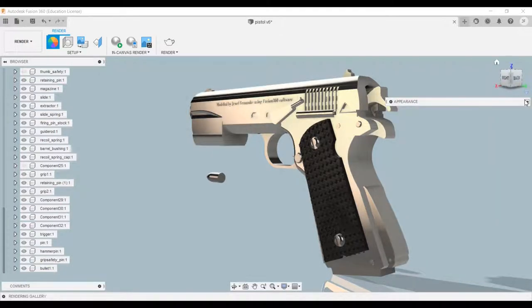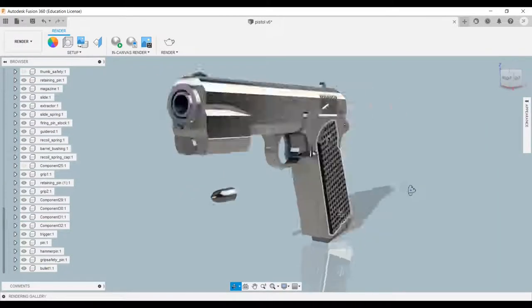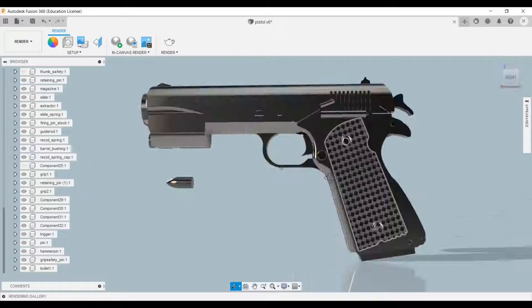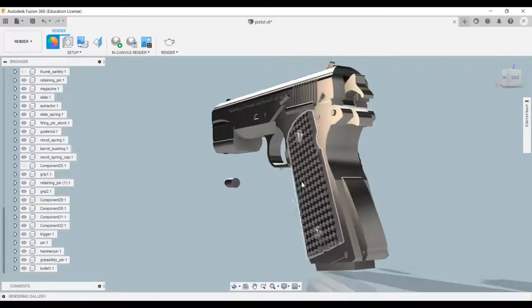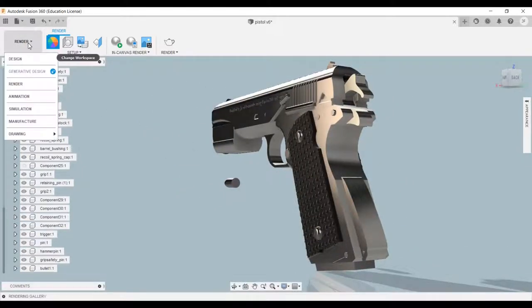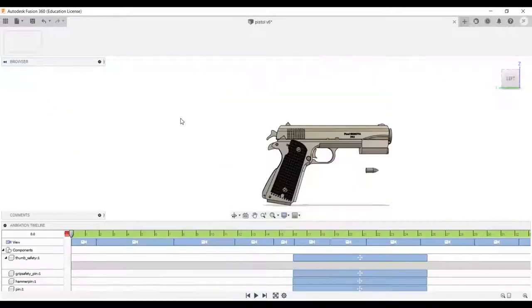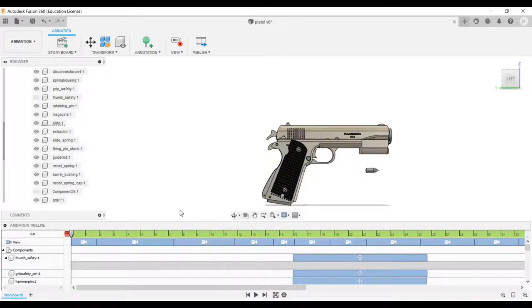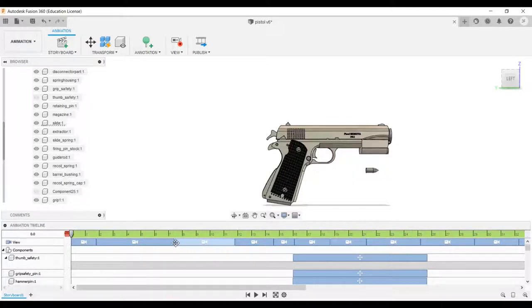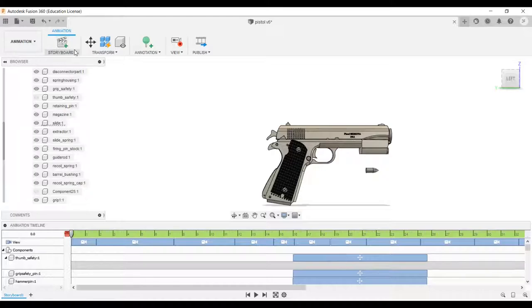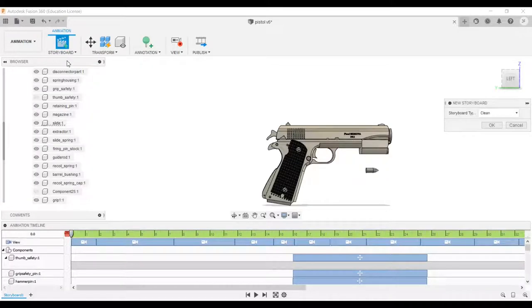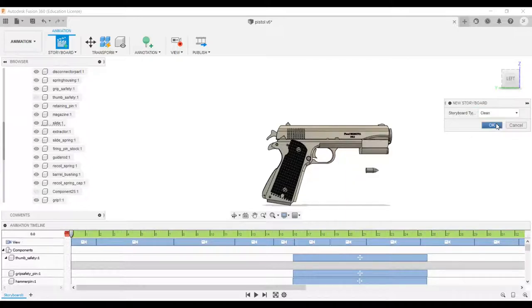So I'll move towards the main part, which is the animation menu. You'll see a timeline at the bottom section. This is a previously created storyboard. To make a new one, select storyboard and click on new storyboard. In the pop-up box, select clean.